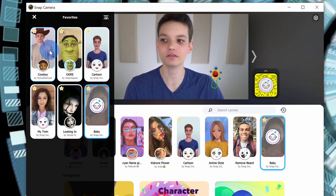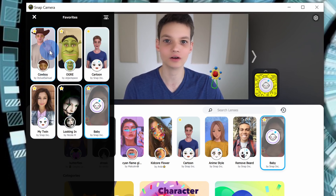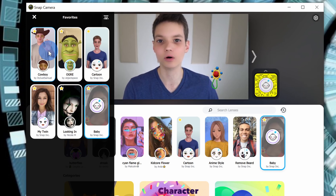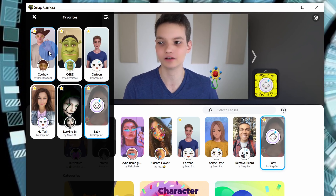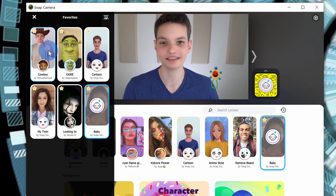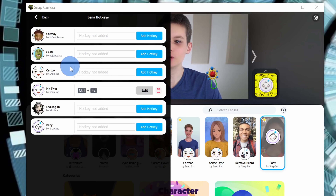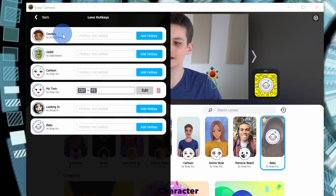To make it even faster, I can also assign shortcut keys to these different lenses. This will be especially helpful when we're in Microsoft Teams and you want to quickly turn a lens on, or if you want to toggle it off. Right up here, we can click on this lens hotkeys icon. This opens up a pane with all of my different favorite lenses, and I can assign a hotkey to any one of these.